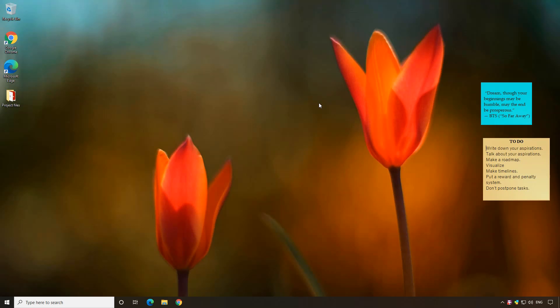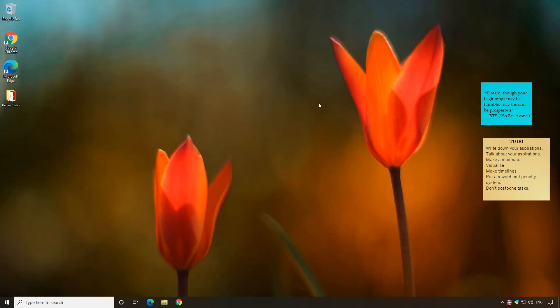Hello everyone! This video will show how to download your Notzilla Sticky Notes from the Online Sync account on your Windows PC. Let me show you how this is done.